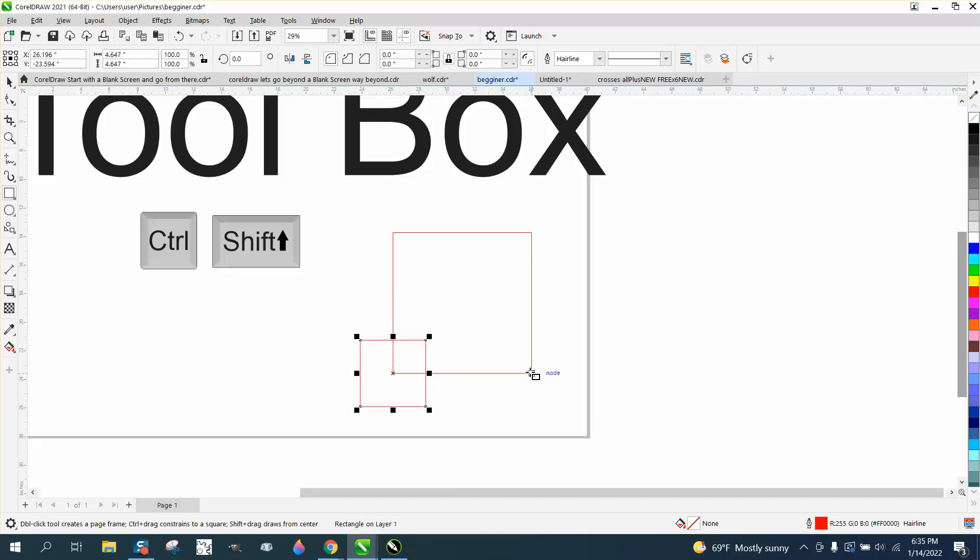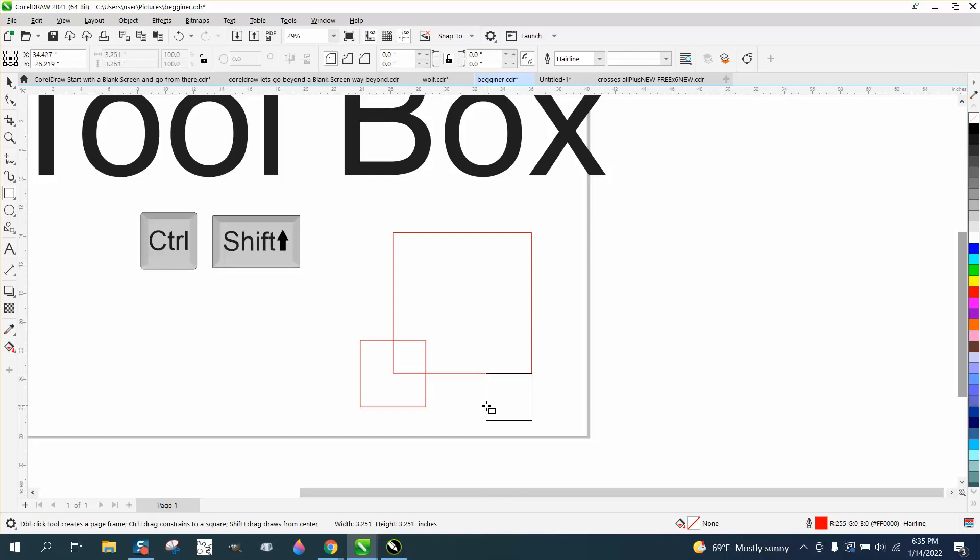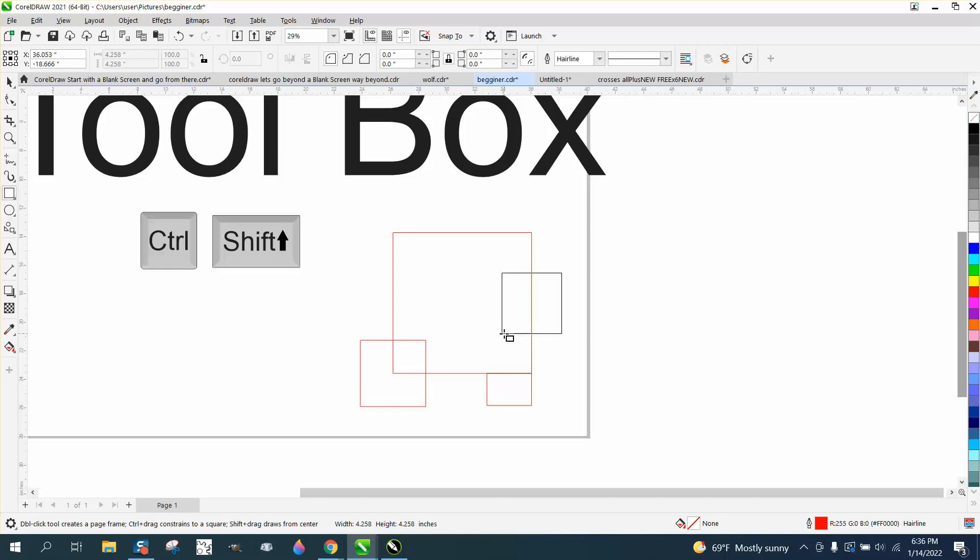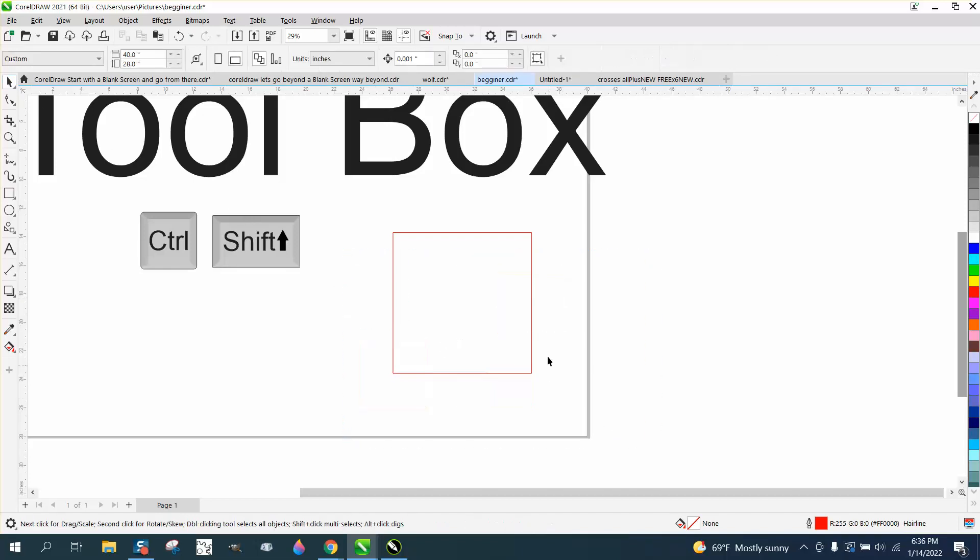If you just hold down the shift, you're going to grow from the center but you're not going to be a rectangle, and you can always hit the control button and it'll go square. You can do that from the middle. You know, we want a square right in the middle of that. The shift and the control button are really pretty important when you're drawing boxes like that.